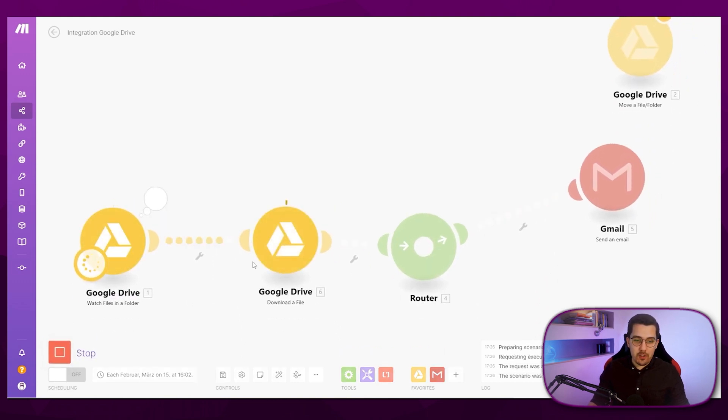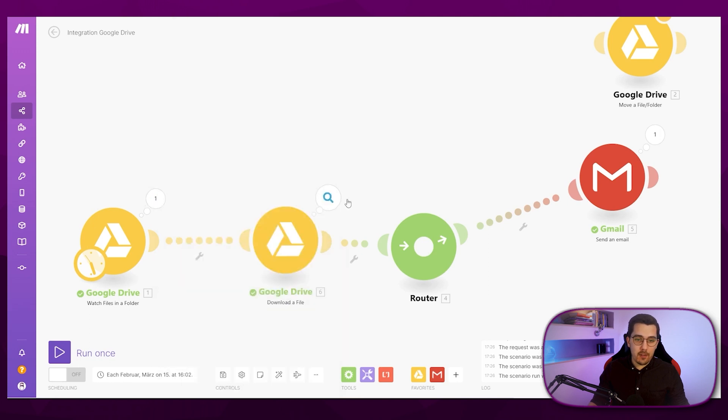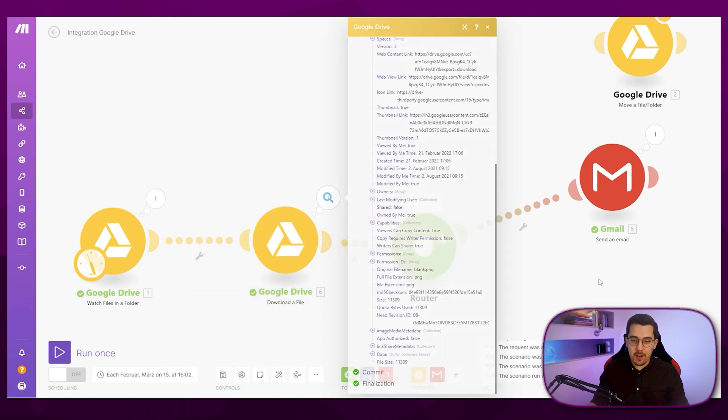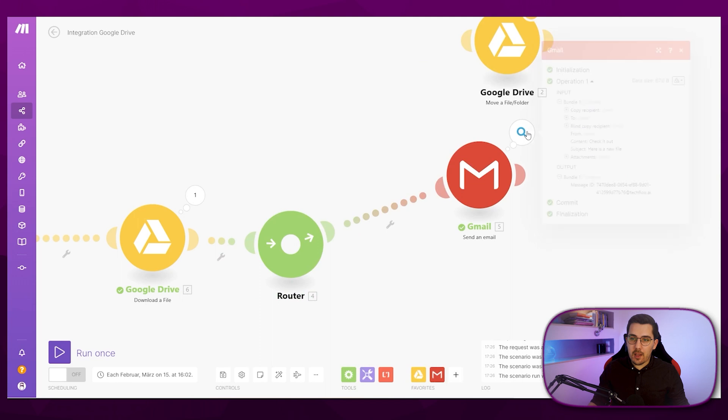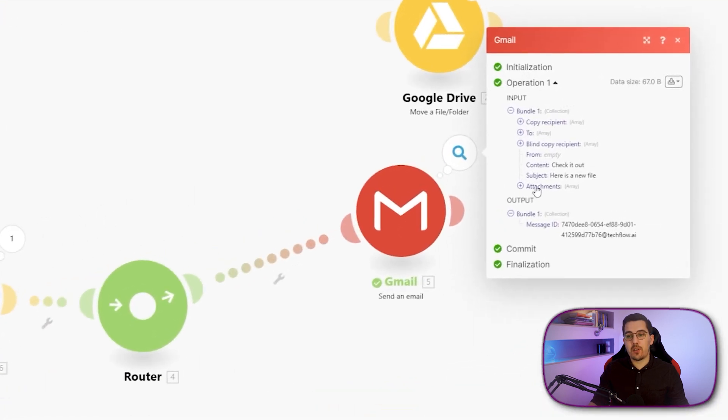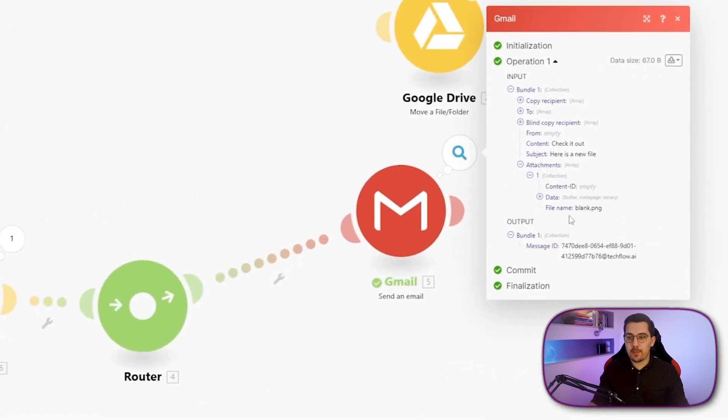So I just run this once like this. And now we can see, okay, actually, everything is green. It looked good. The file got found, we downloaded the file. And then we send out the email over here with the attachment.